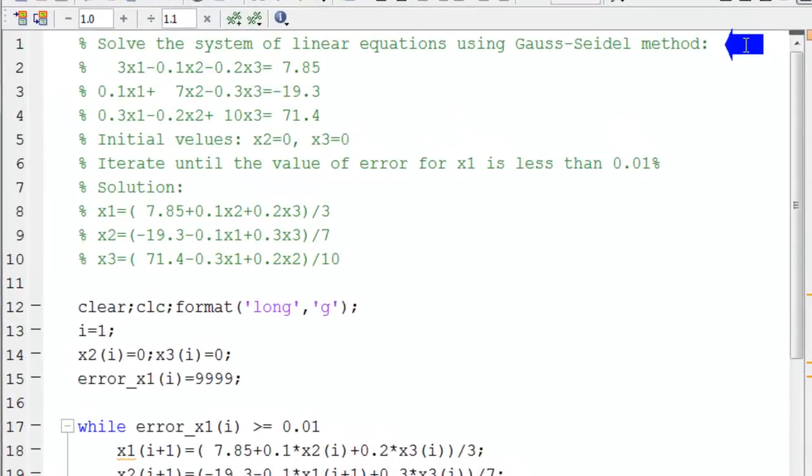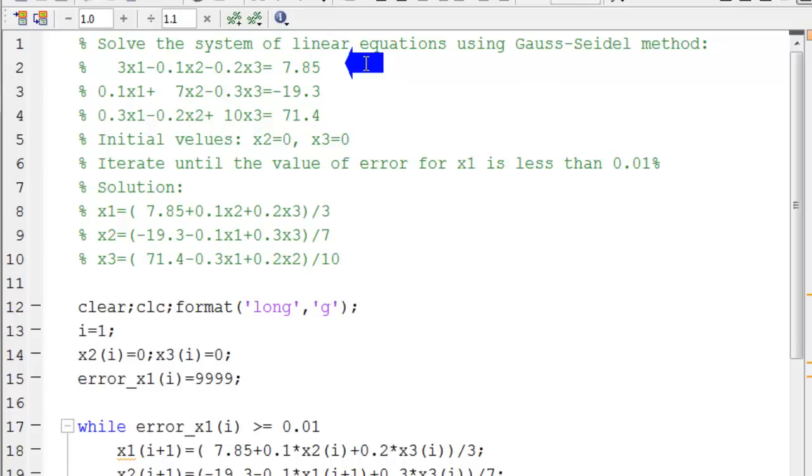Here we have three linear equations. Each equation has three variables: x1, x2, and x3.